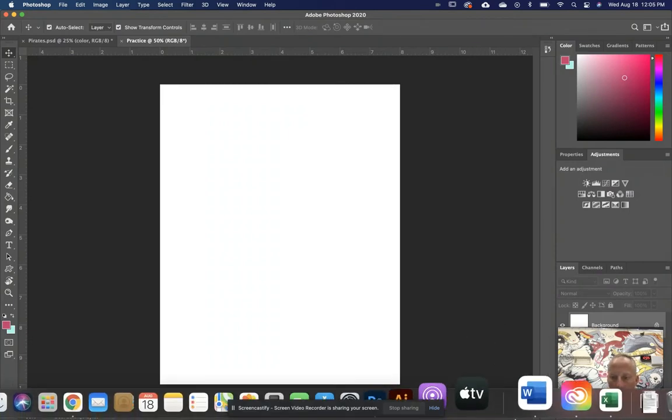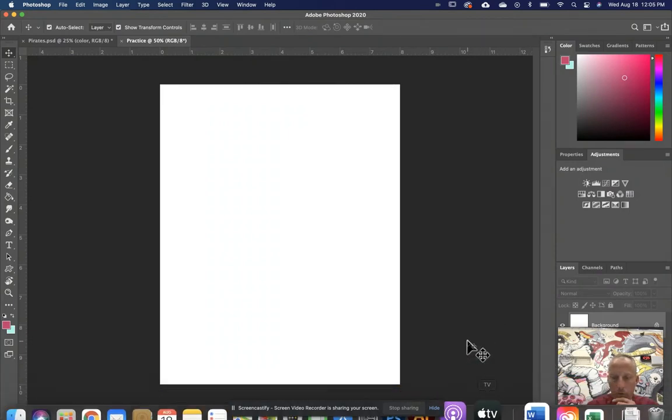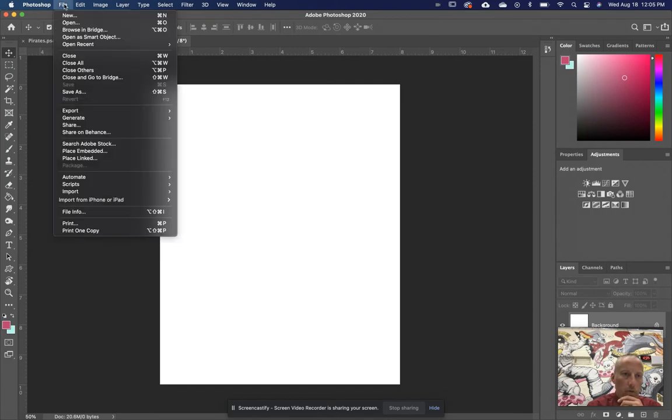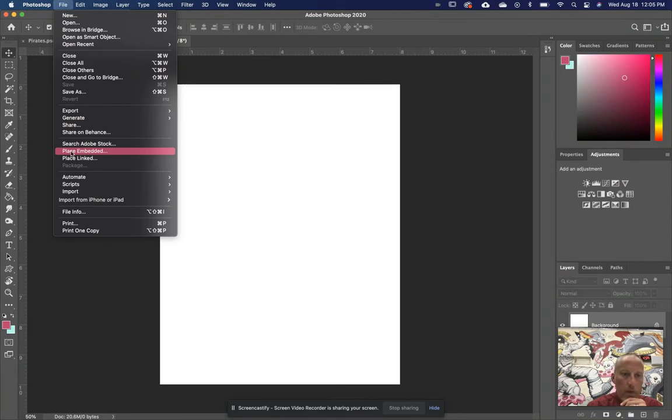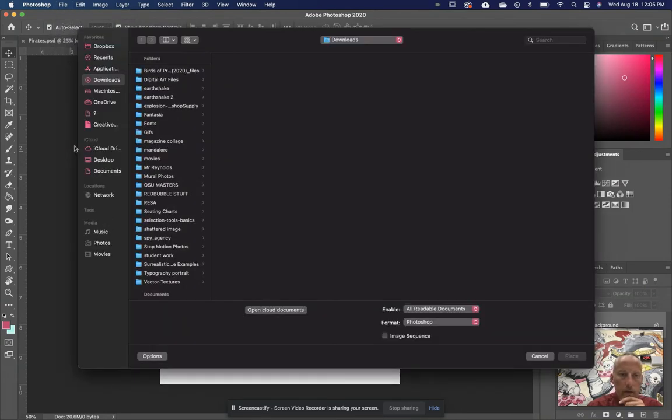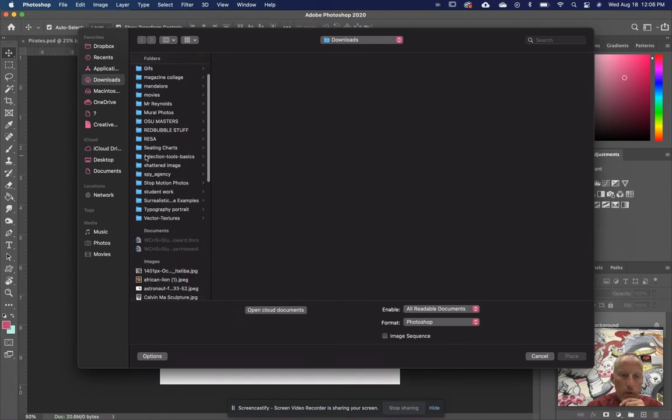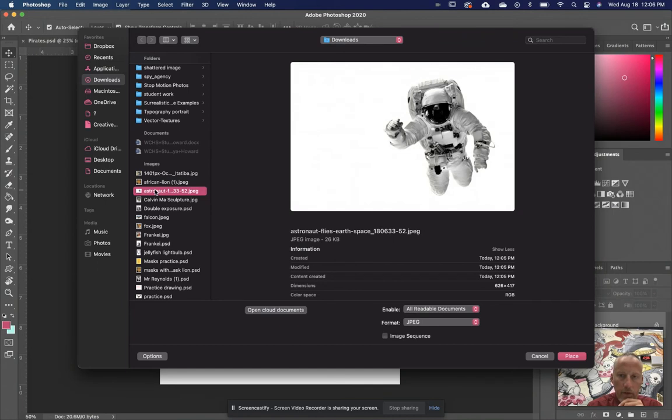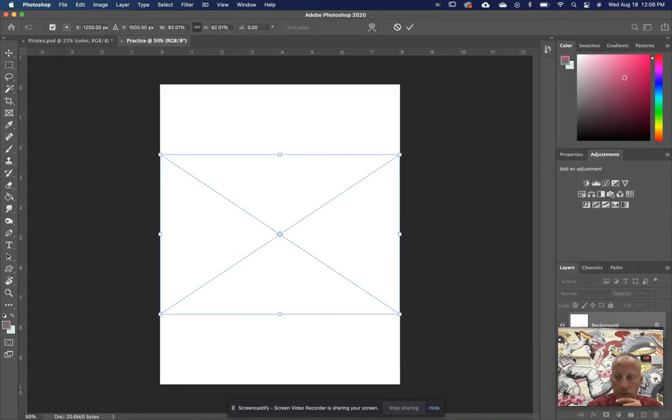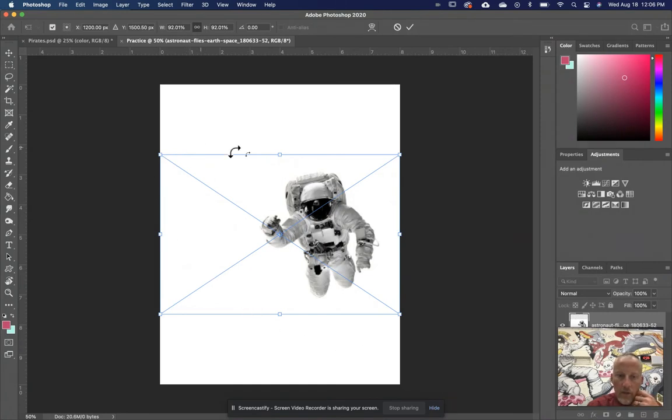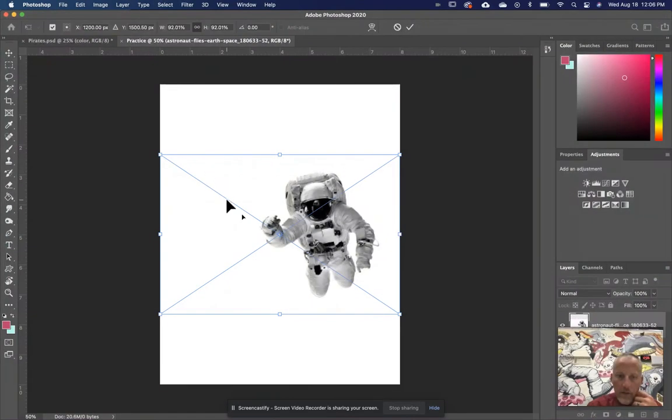Now I am going to go to file and place. And in my downloads folder, I'm just going to look for that image of that astronaut. There she is. So I'm going to go ahead and push place. That places my astronaut in there. As soon as I place my astronaut in here, I'll notice that it has this blue box around it with an X through the middle of it. What that is called is called a bounding box.